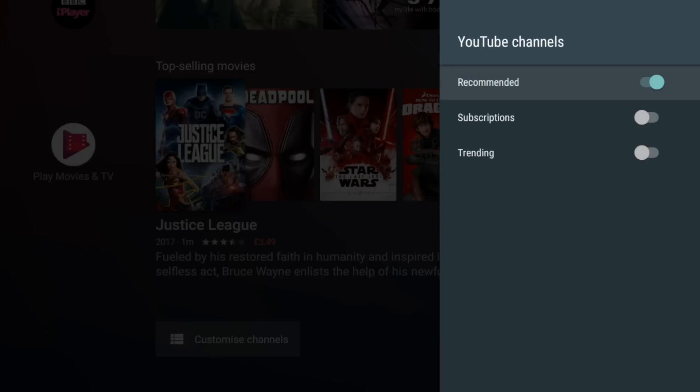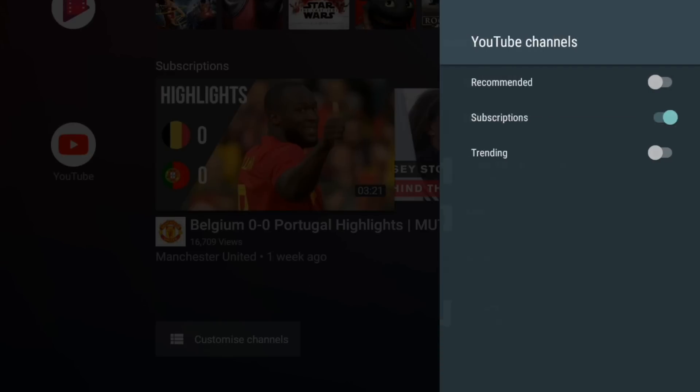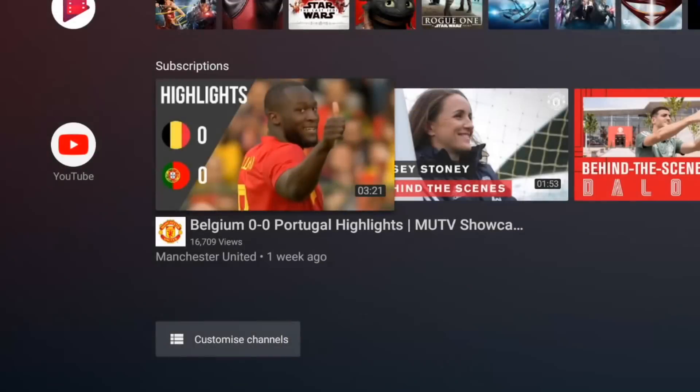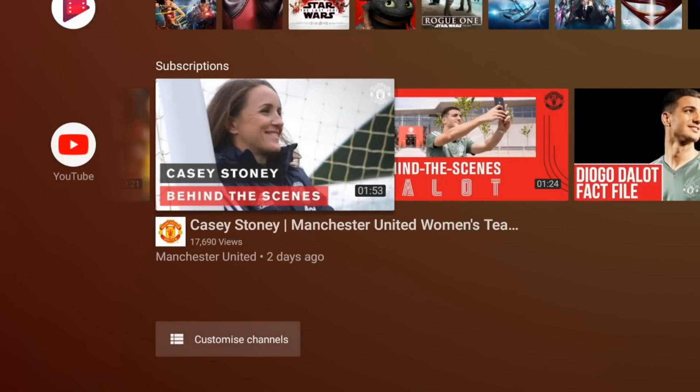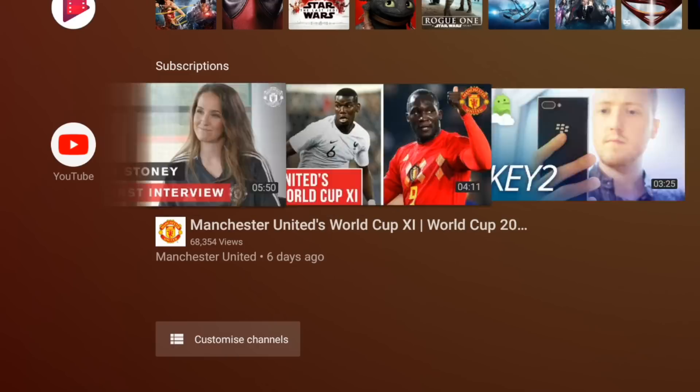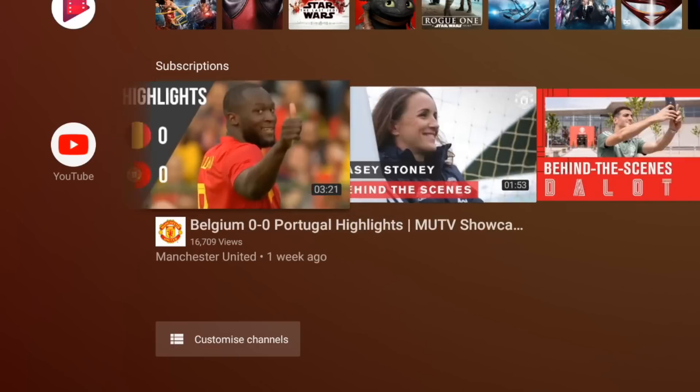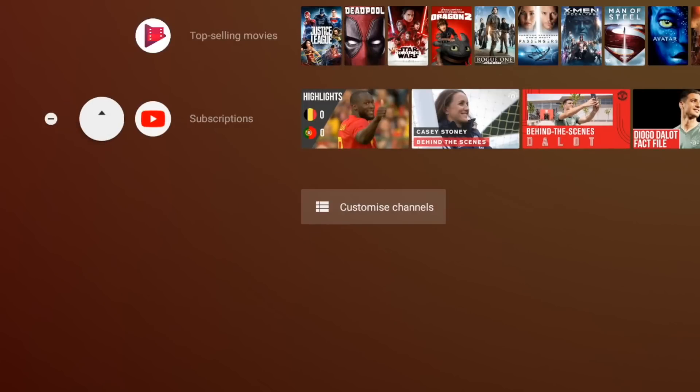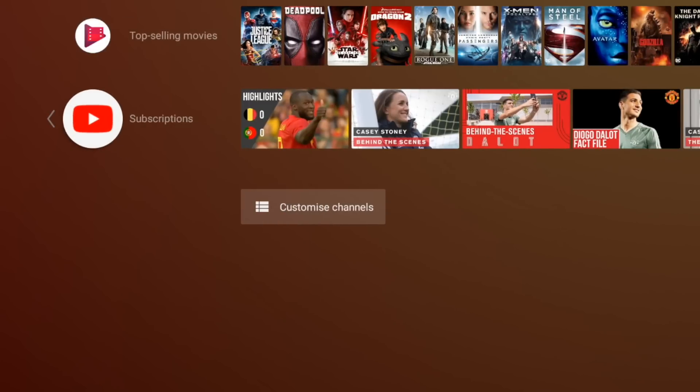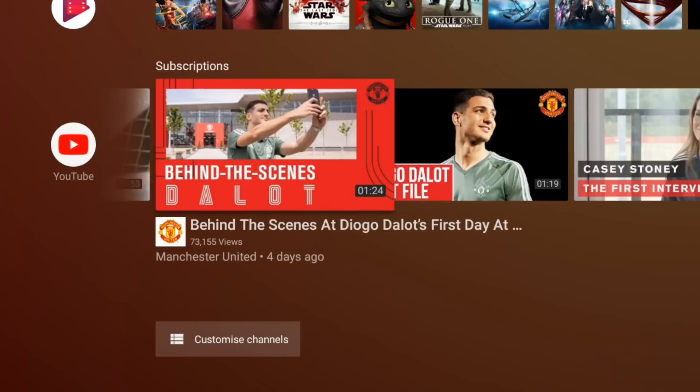YouTube's got three channels, this is good. So you can turn off recommended and put subscriptions on so that's perfect for me. I can see my YouTube subscriptions straight from the home screen which is handy because that's one of the things I do the most is go through my YouTube subscriptions and watch the videos.